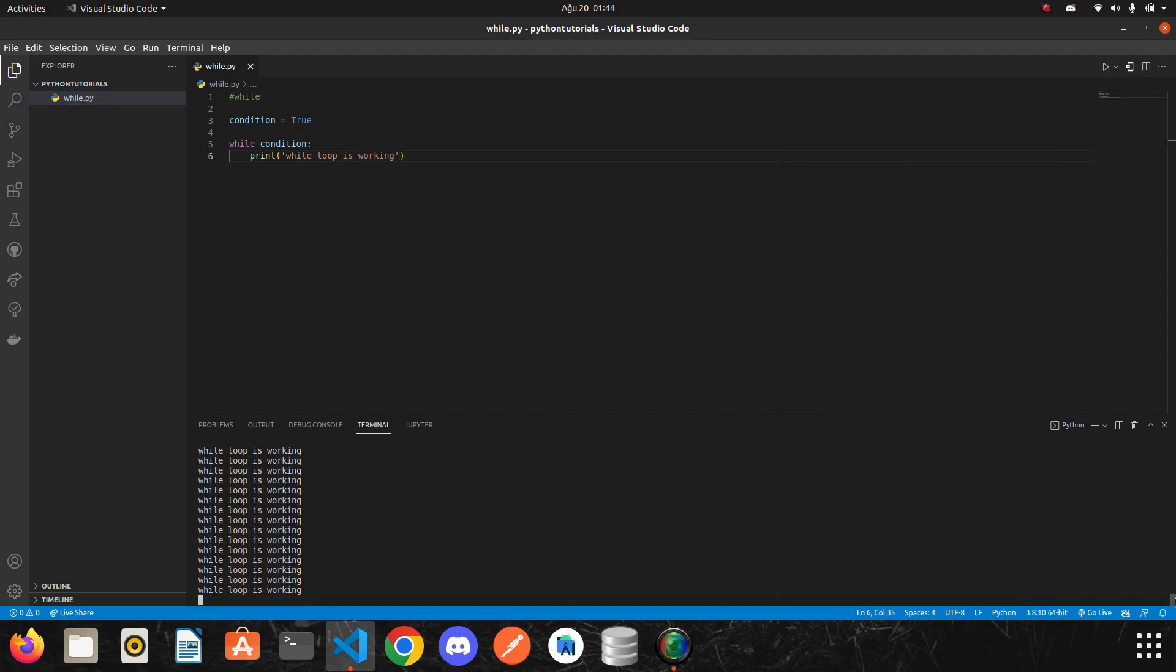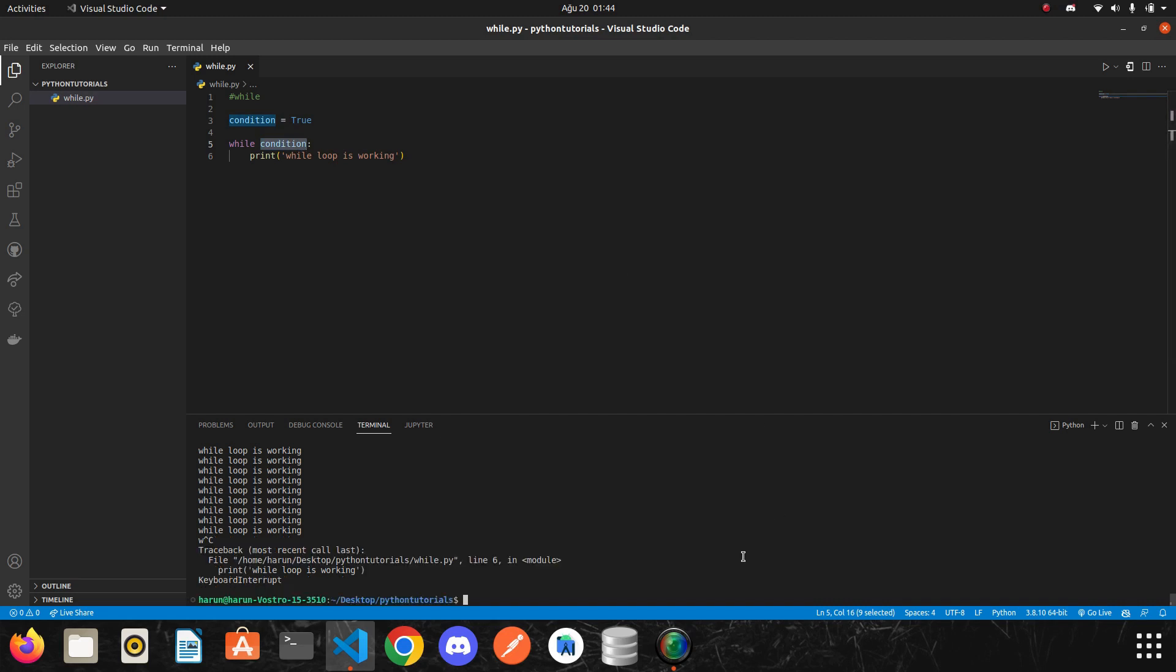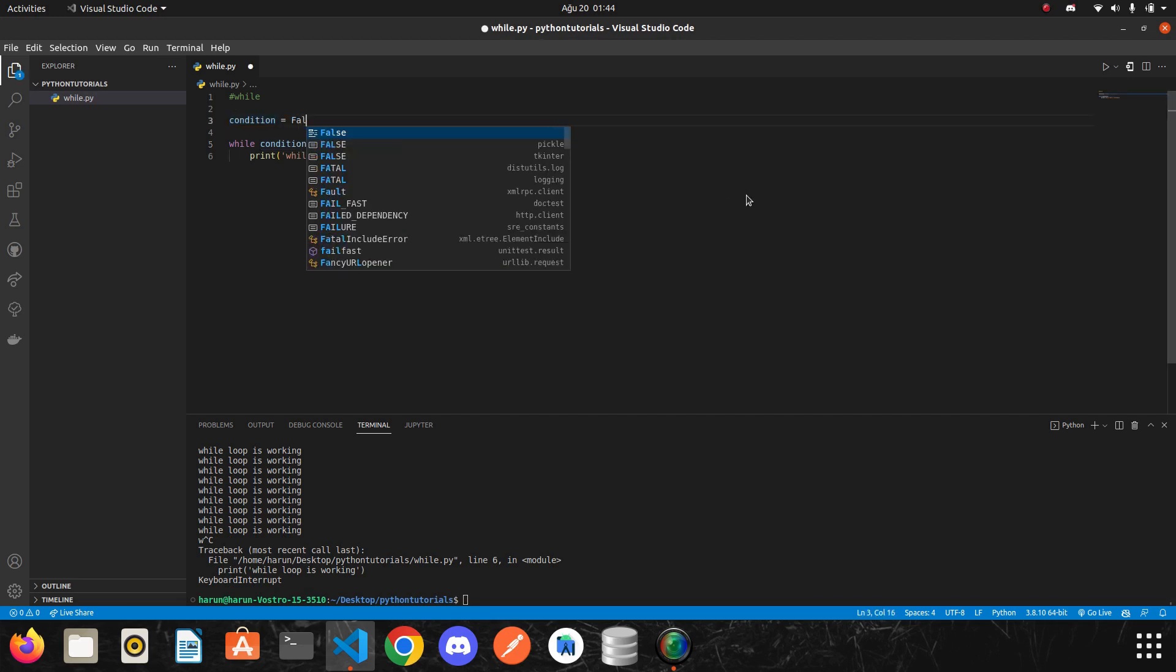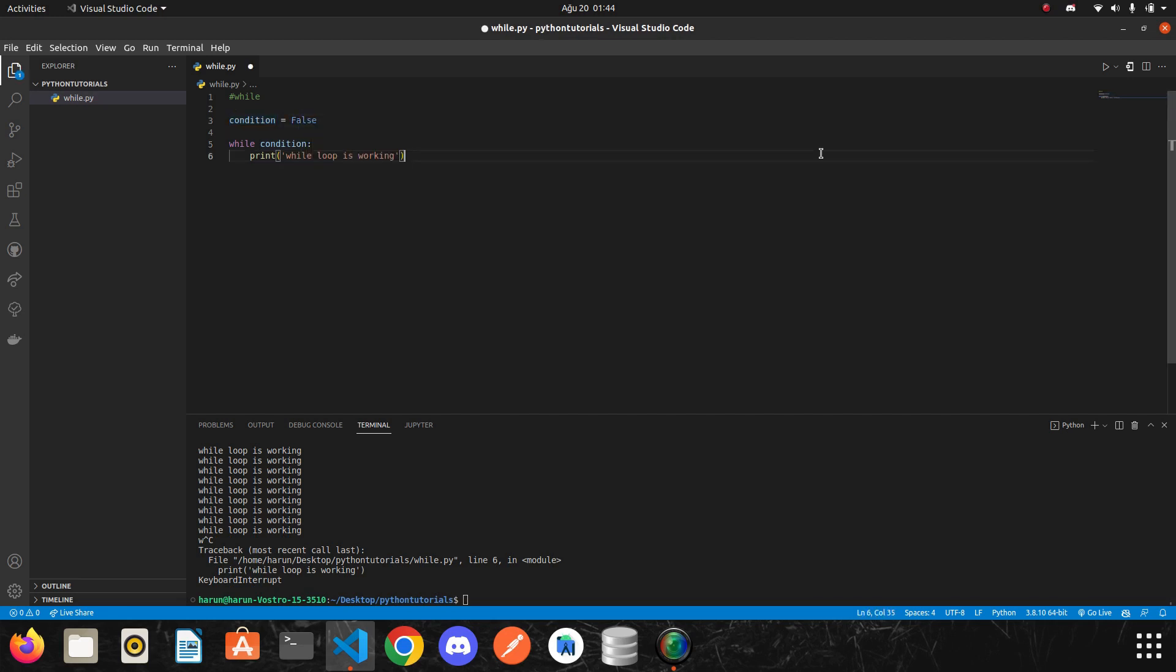It is an infinite loop. It will not stop forever because the condition here is always true. I will stop the terminal. Then the next question is what if I made it false? What will happen? So let's see. I will run it again.